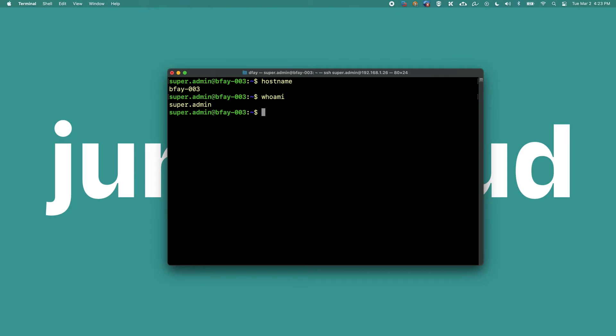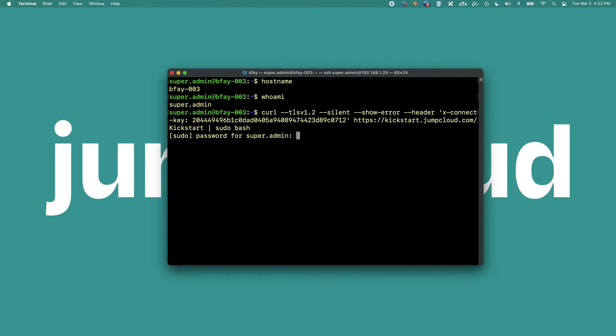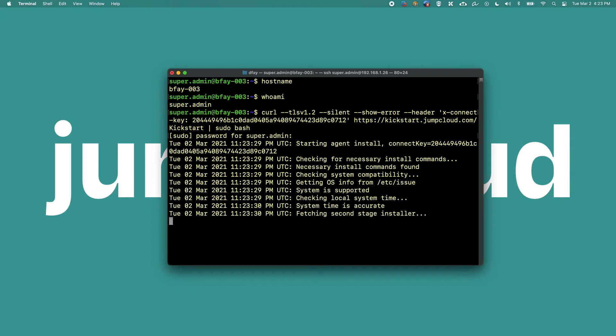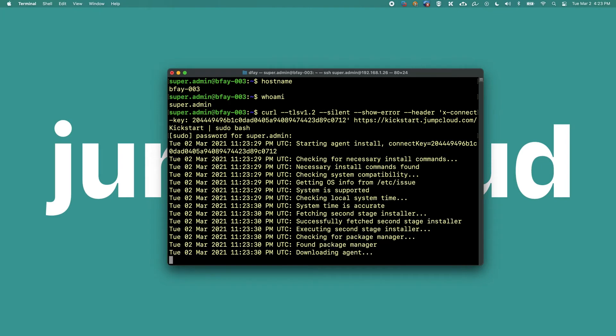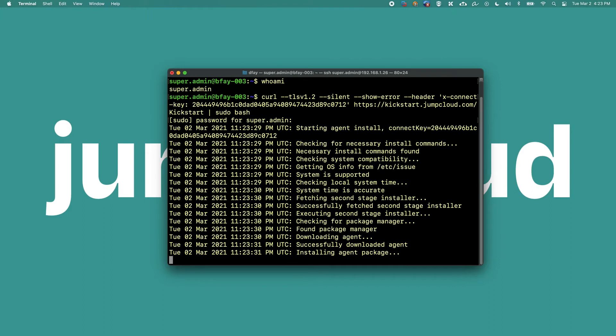Once logged in as your sudoer account on the Linux device, you can copy and paste the command from JumpCloud into the terminal or SSH session. This will install the agent and begin adding the device as a JumpCloud managed Linux device within your JumpCloud organization. This process could take up to two minutes.